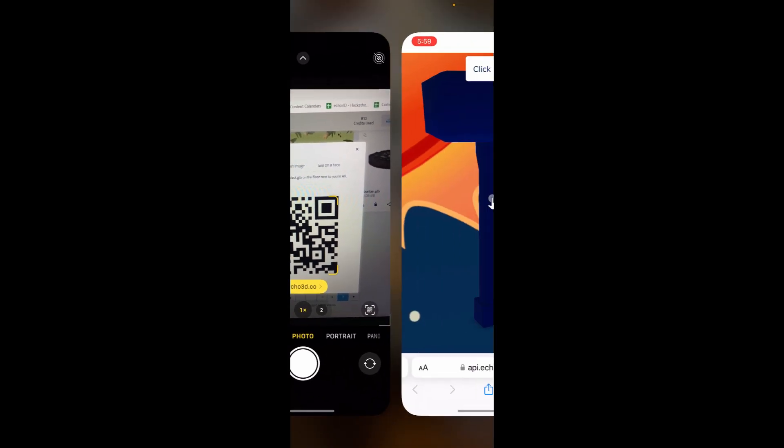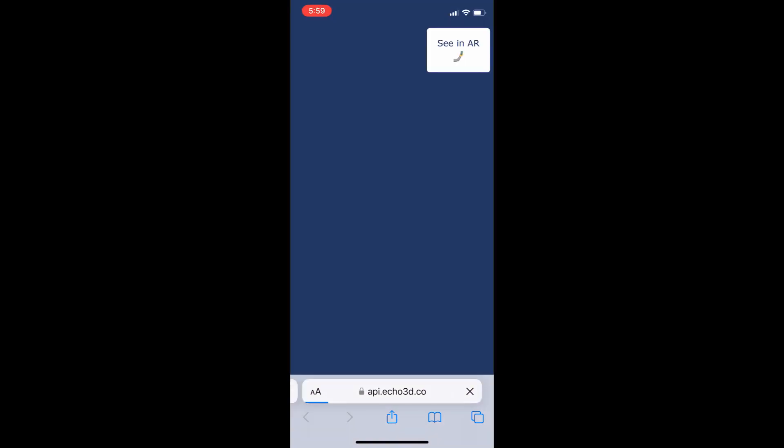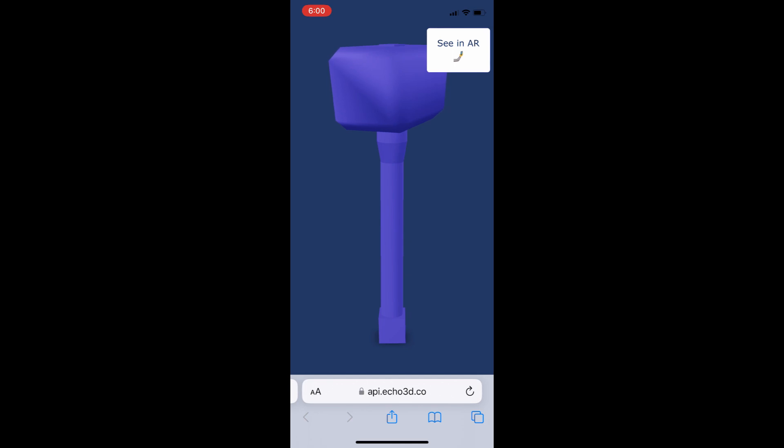If we want to check out what it would look like in AR, we can do that by clicking on the QR code for the content card, and it's going to load into our phone's browser.